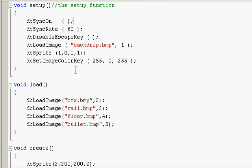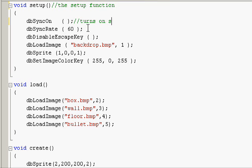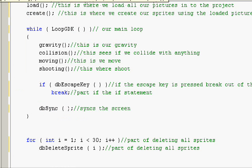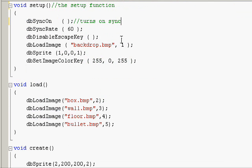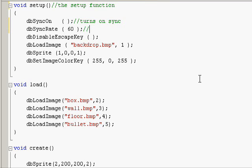Now dbSyncOn just turns it so it's able to sync the screen. So when it's syncing through our main.cpp file here, it can actually sync because it knows it can sync. Now it's setting the max sync rate which we want to be 60 because that's a good sync rate. You can muck around, but 60 is the top sync rate you can use with Dark GDK.